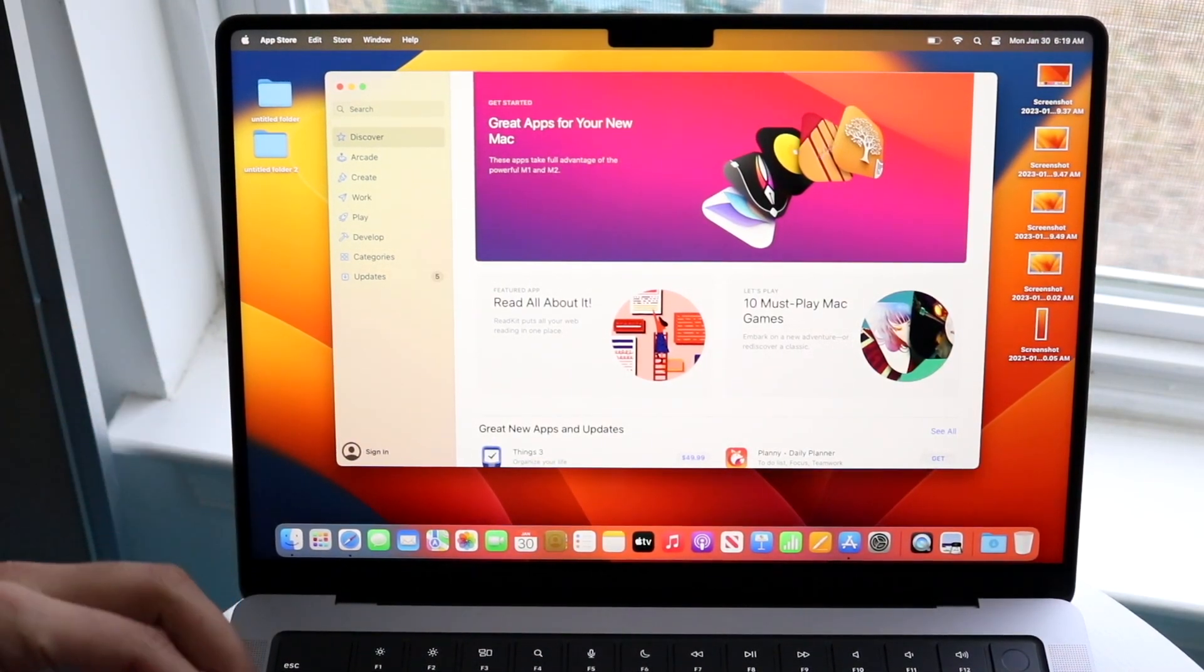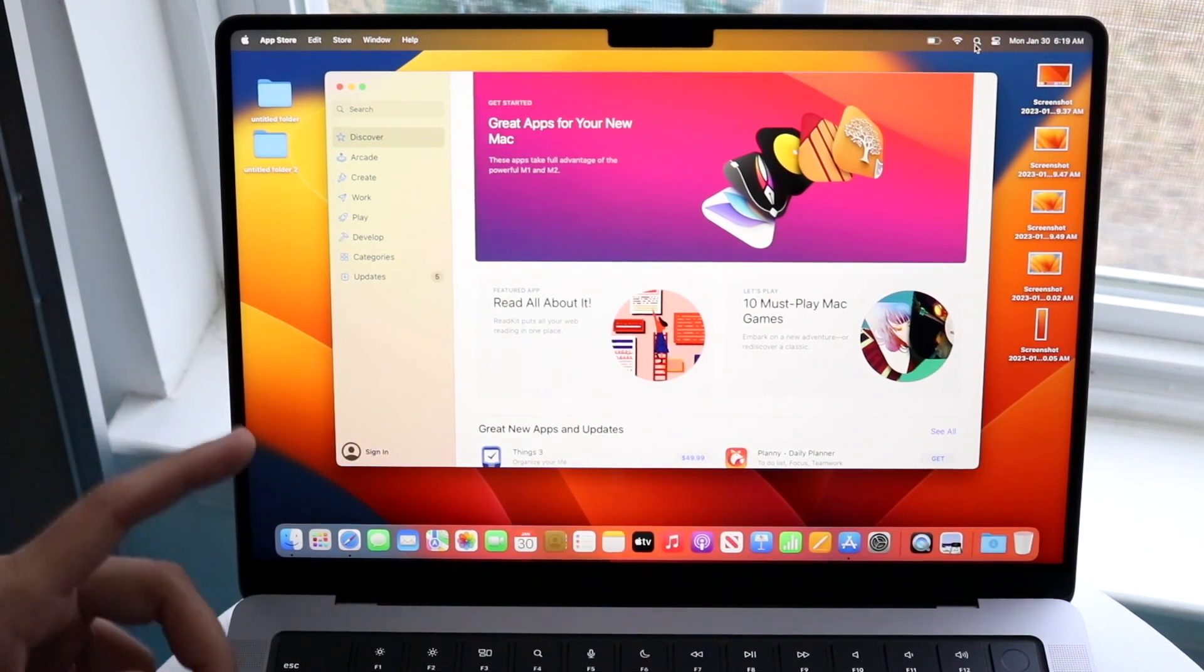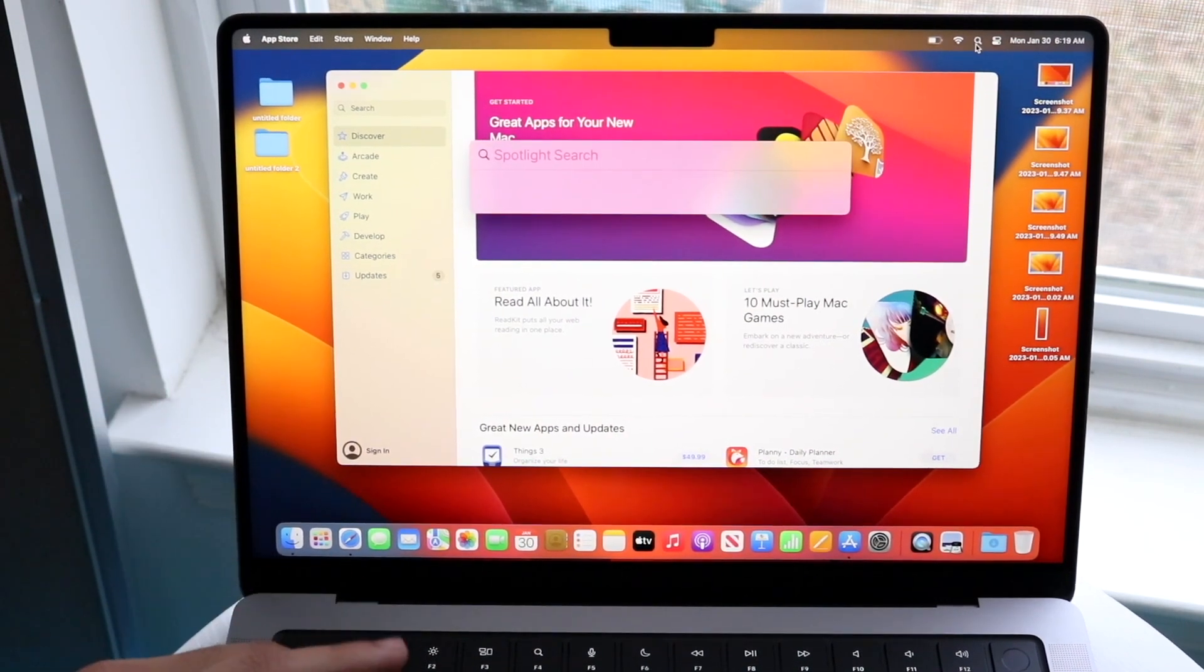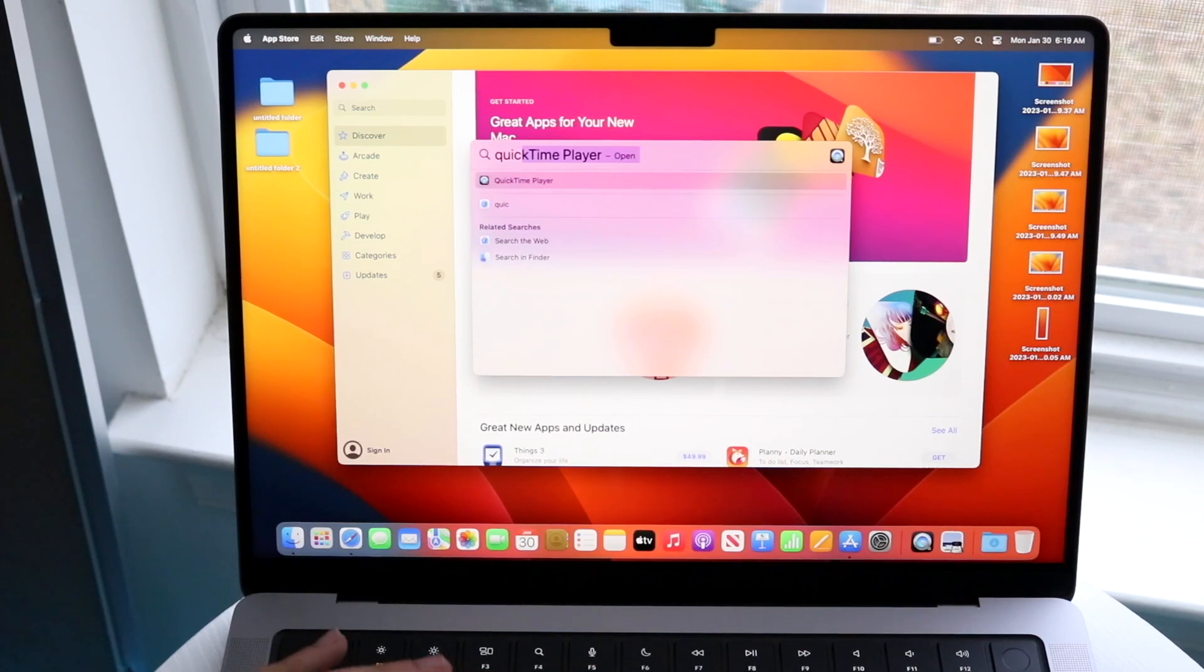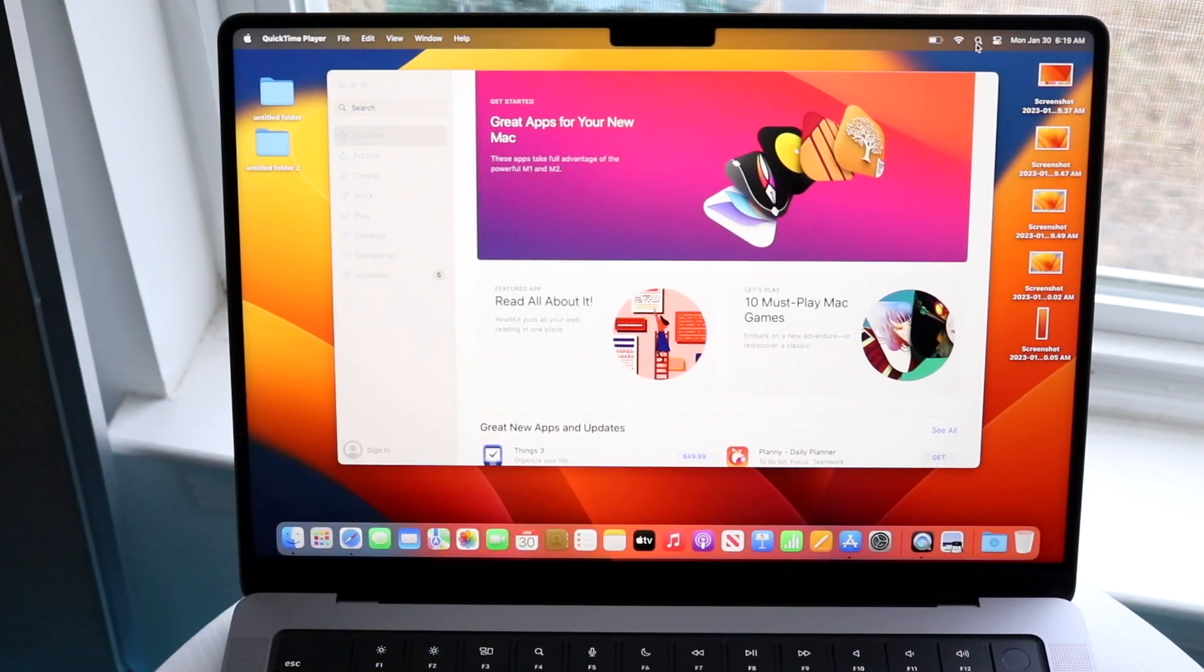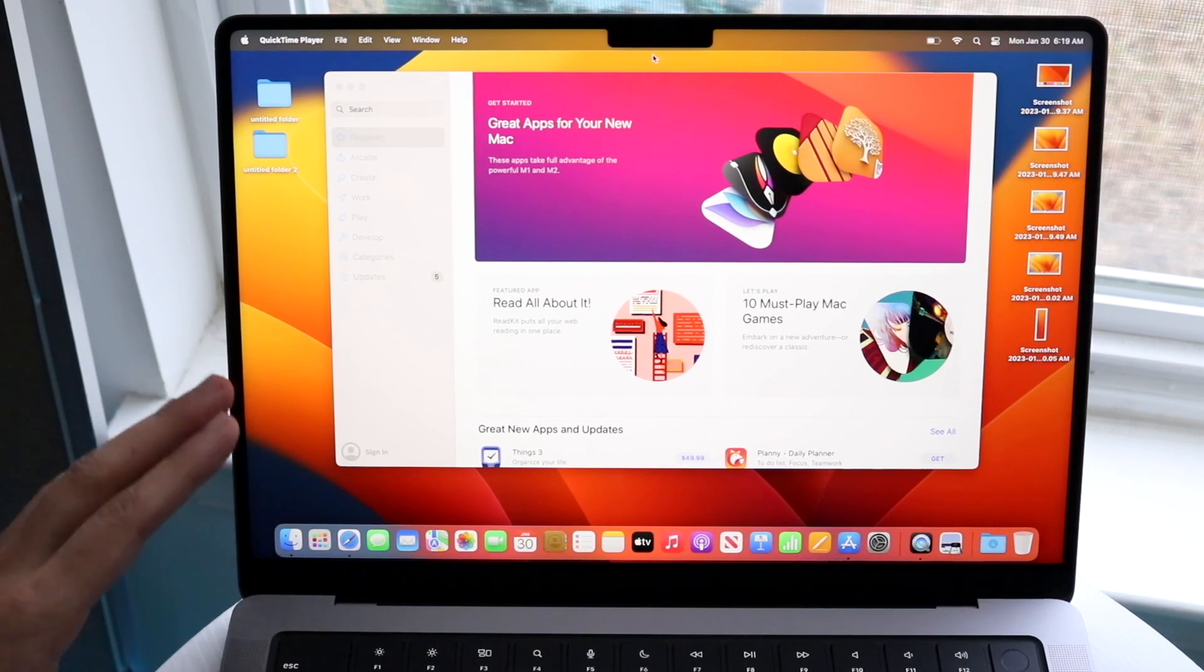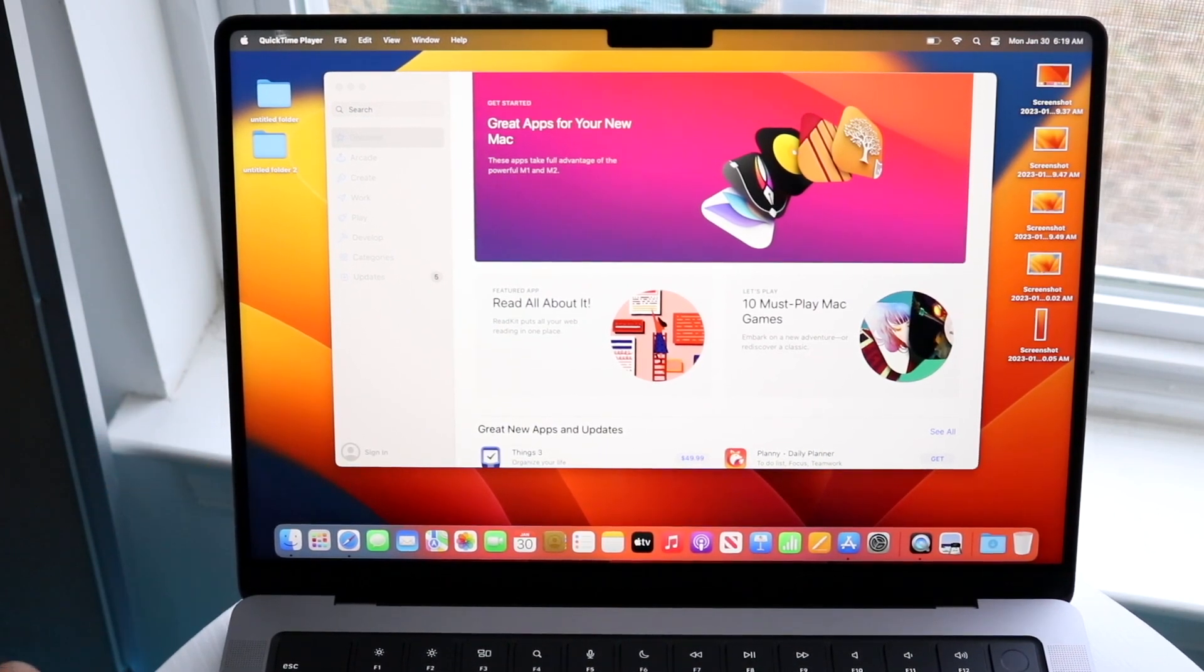Now the next thing you want to do is open up your QuickTime application. You can just type in QuickTime. When you do it, you won't be able to see it sometimes, but if you look on the top left, you should be able to see QuickTime player.